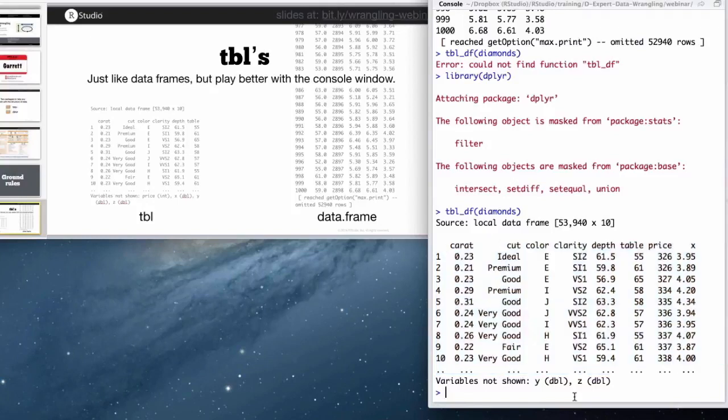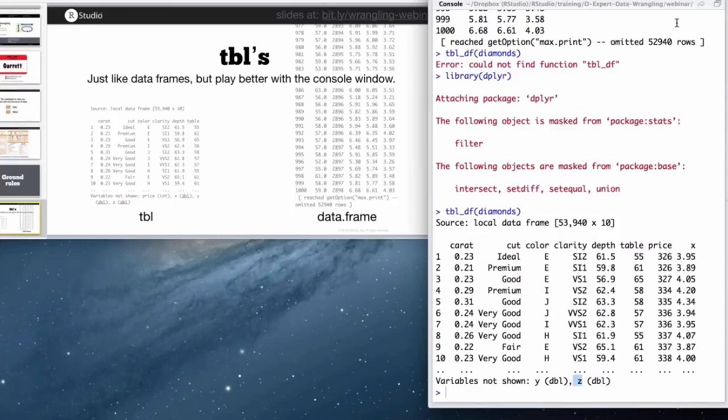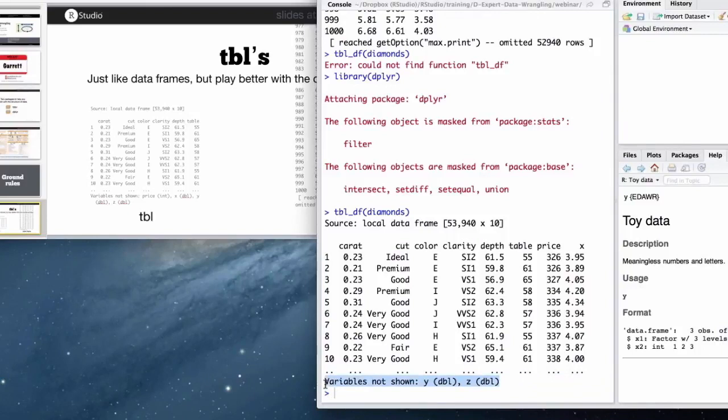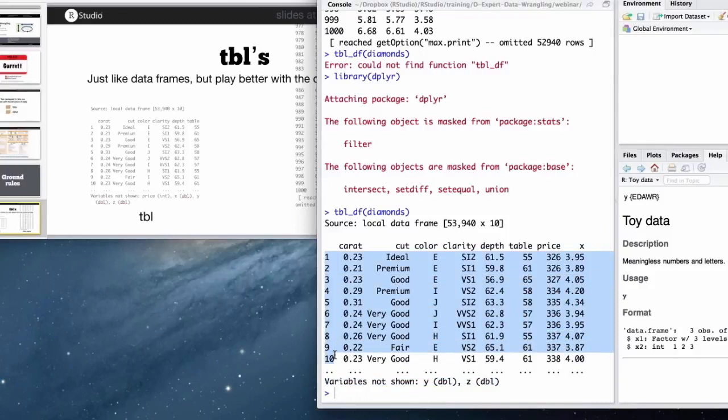So it's showing me right now that there's a variable called Y and a variable called Z in the diamonds data frame that went off the side of the window. Instead of wrapping them below, R now is just going to tell me these variables are here, but they're not shown. And then instead of showing me 52,000 rows, it's just going to show me 10 rows.